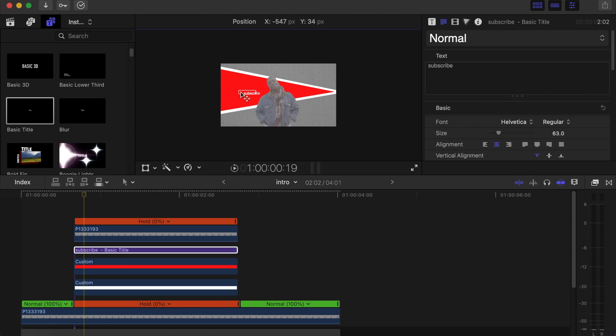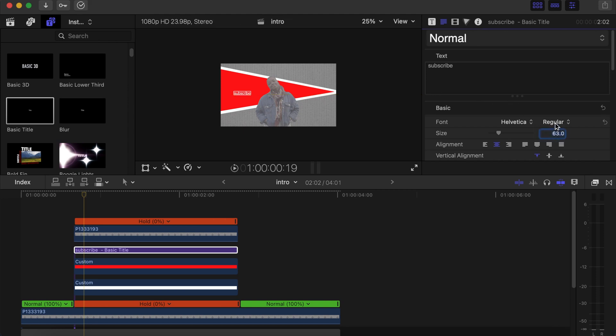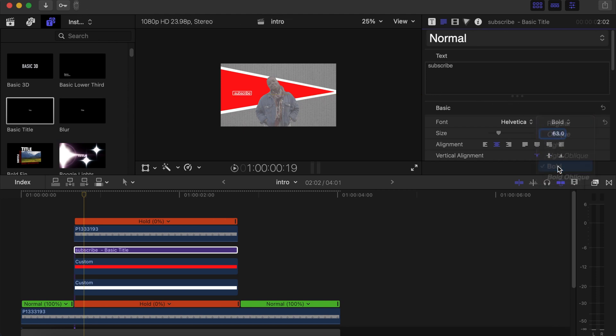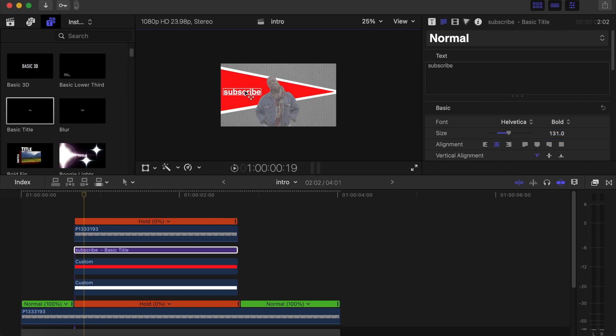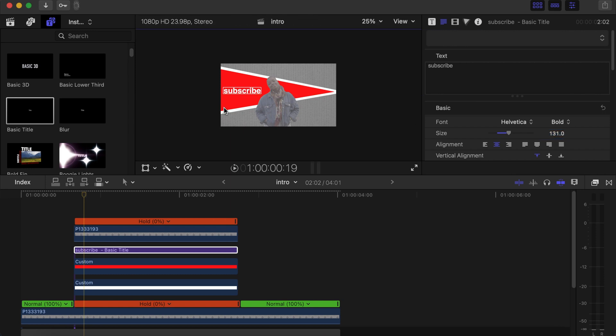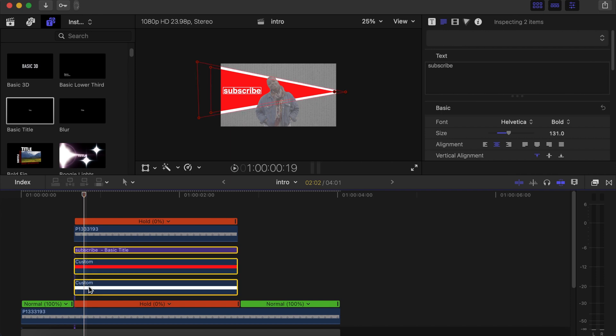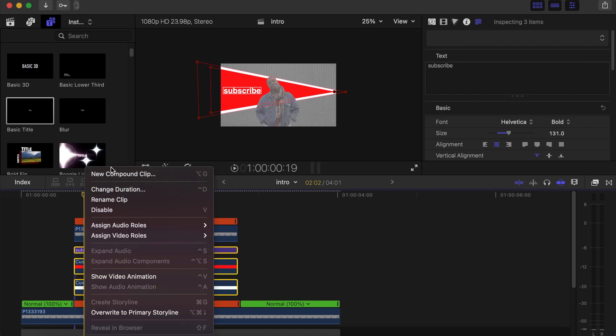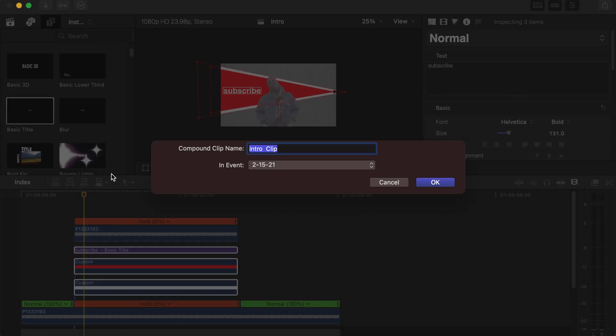Let's drag it to this side, change it to bold, and then the size let's go somewhere around 130 will be okay. Drag it to this side. Now make a compound clip of the titles and the two custom solids that we have.